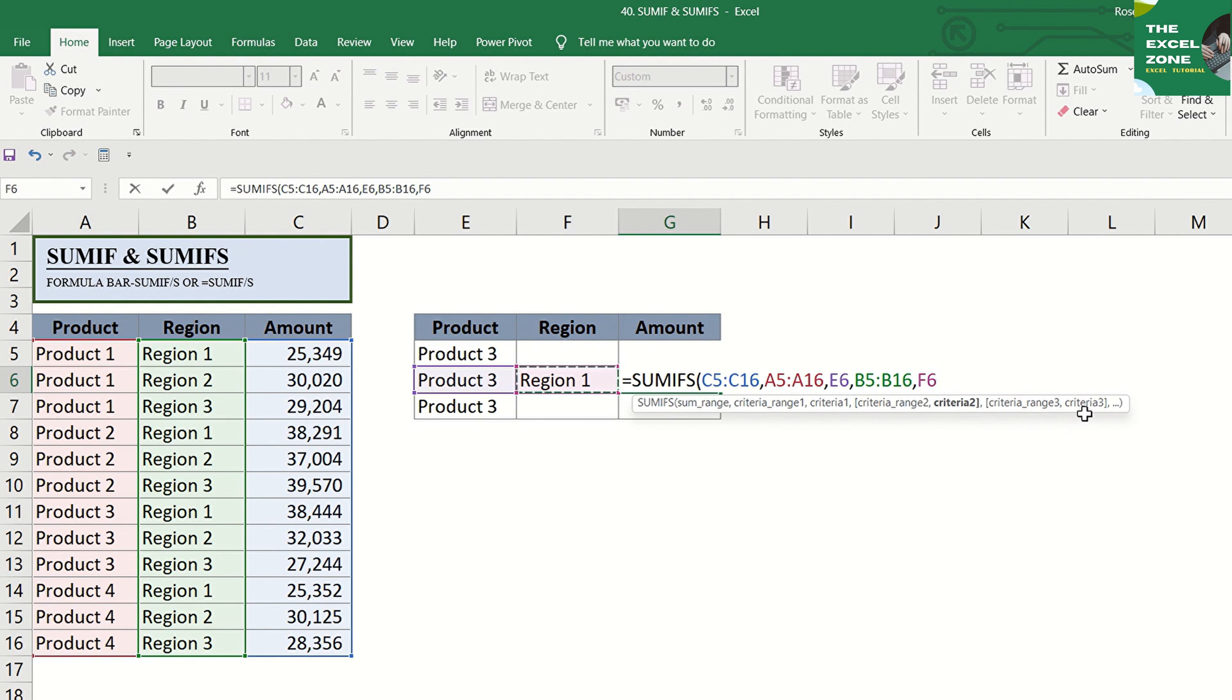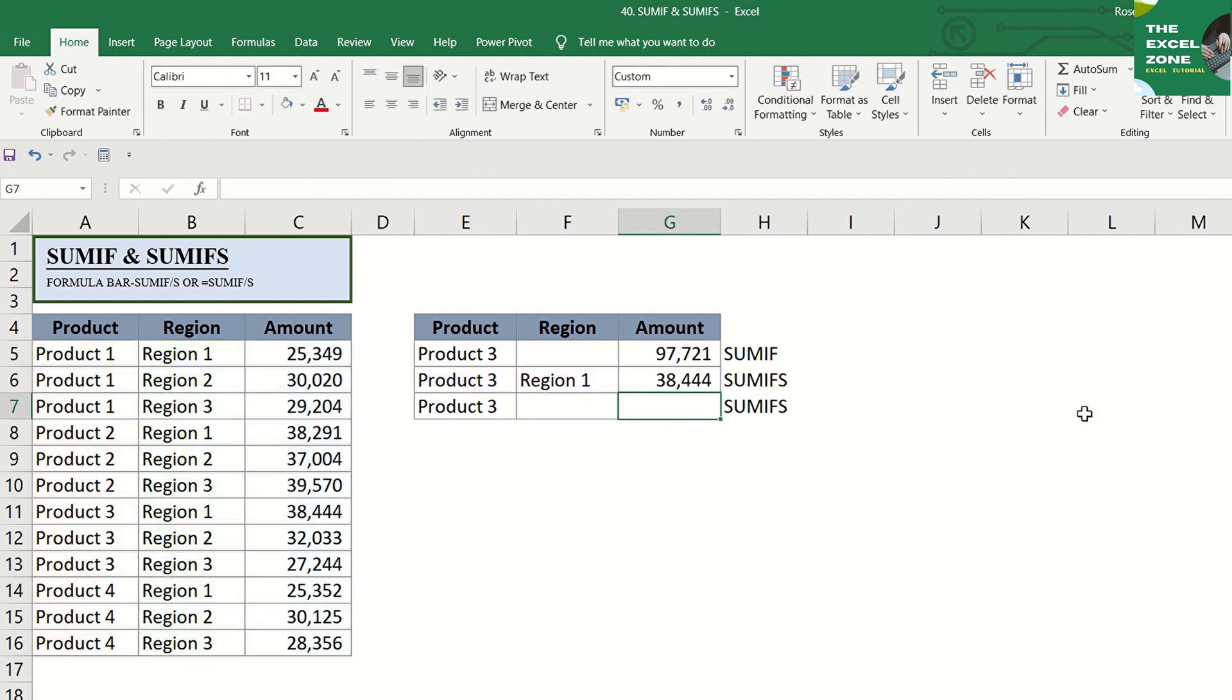For our example, let's just use two criteria. The total of product 3 from region 1 is 38,444, which is this one. Only one cell in the range meets both criteria.